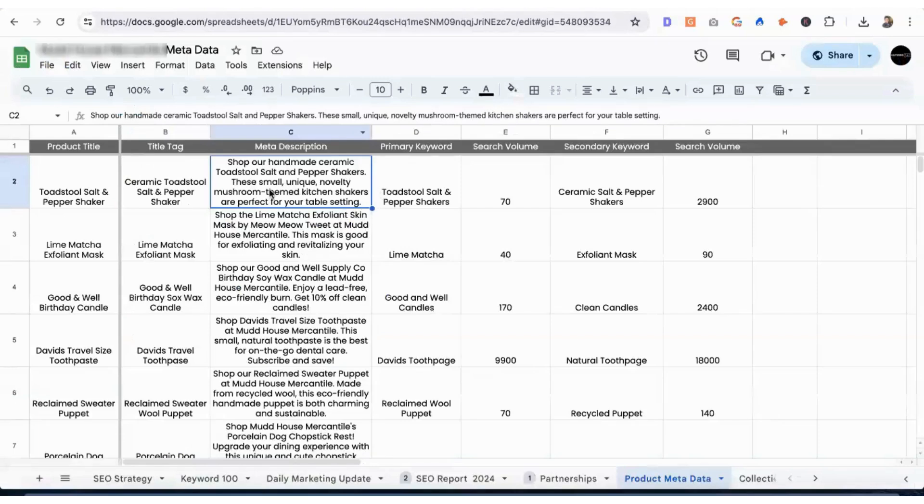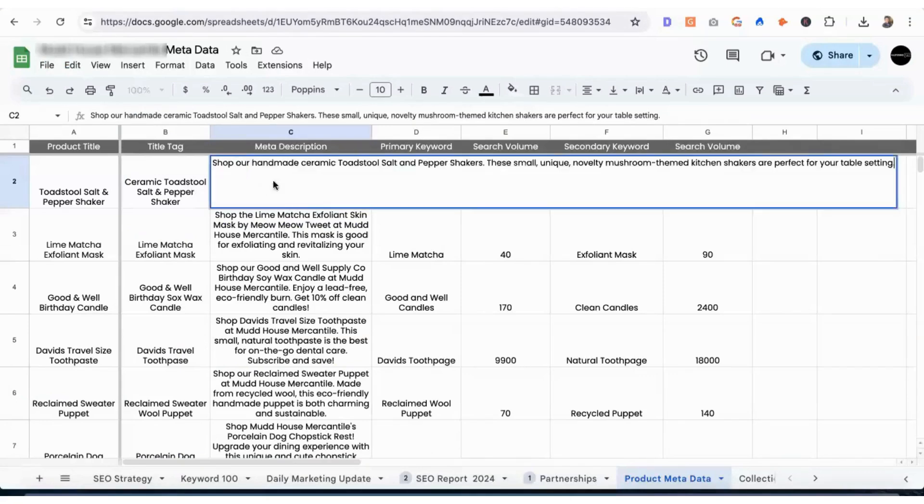Because they're all in the meta description, and they can all be in the product description too. So we have again small, unique, novelty, mushroom.